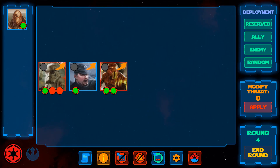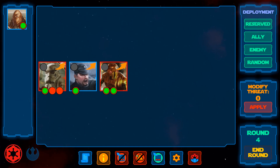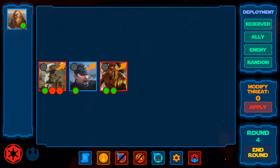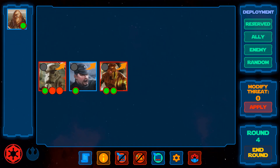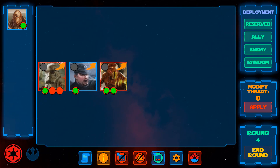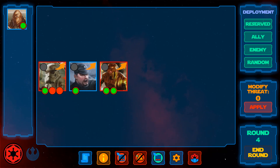Hi everybody! Welcome to another video tutorial for Imperial Commander. In this video I'll explain one of the most important features of Imperial Commander in detail – instructions. Instructions are the artificial intelligence behind enemy activations in Imperial Commander. They are similar to those found in Legends of the Alliance, the official Imperial Assault App, so if you're familiar with that you should feel right at home. If not, this video is here to help you out.